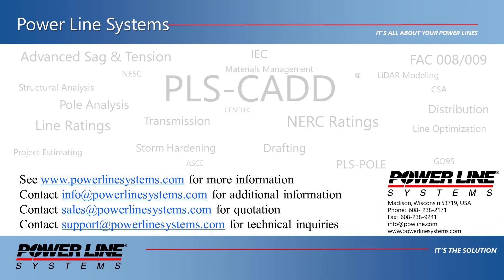For more information about our software, including additional videos and technical notes, please visit our website at www.powerlinesystems.com. For inquiries regarding our software, price quotations, technical support or any other information, please send us an email using the addresses on the screen. Thank you for watching our video and for your interest in the software, the industry standard in overhead line design.